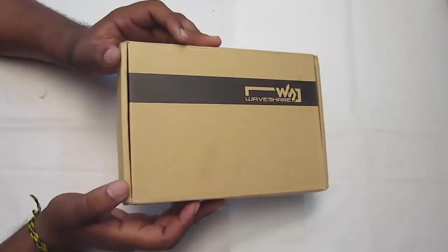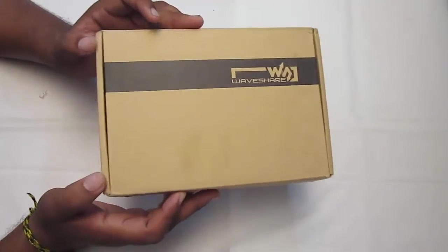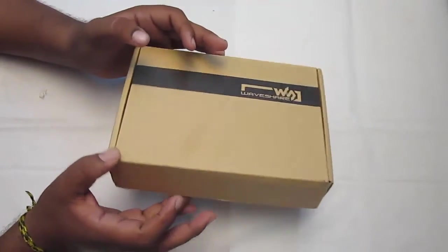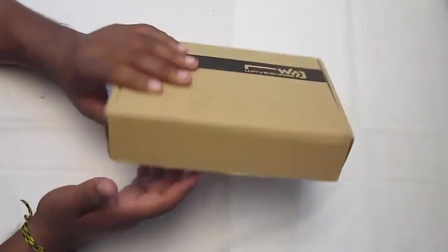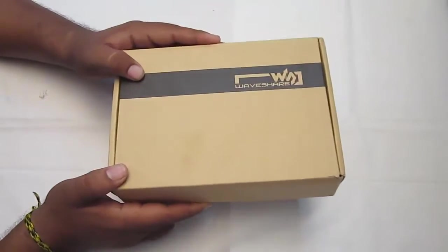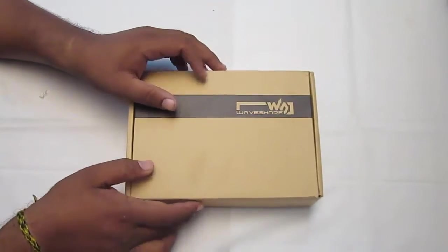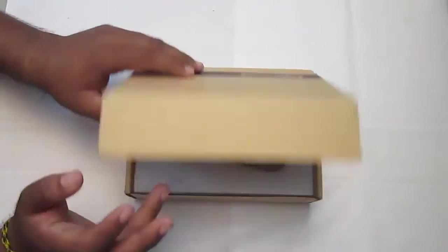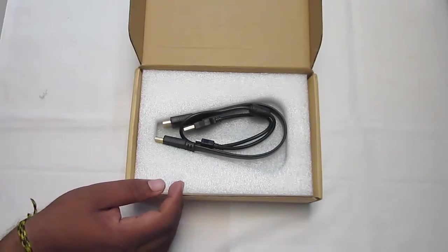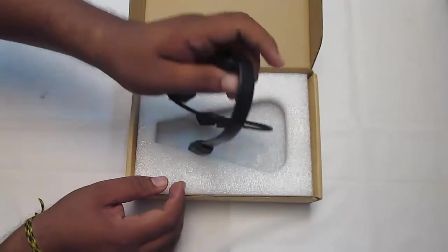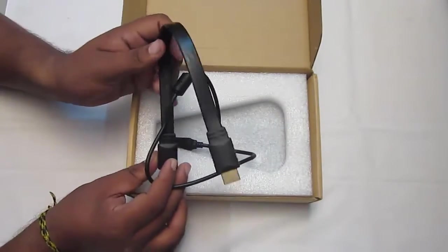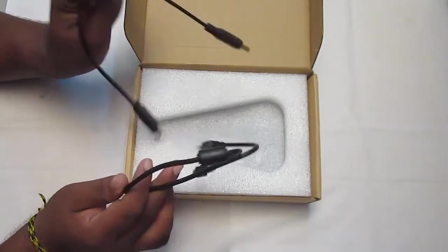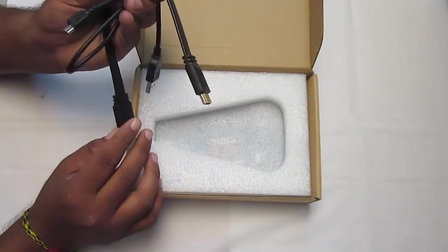This is the 7-inch LCD packet from WebShare that I received. Today we're going to see how to interface this LCD with Raspberry Pi. Let's open it up. Inside the packet, the first thing is two cables: the first one is the HDMI to HDMI cable, and the second one is the USB micro USB to USB cable.